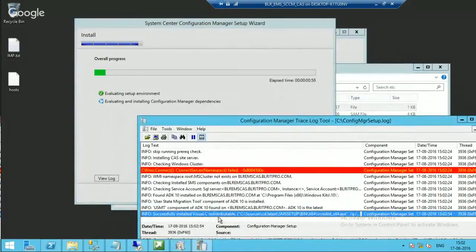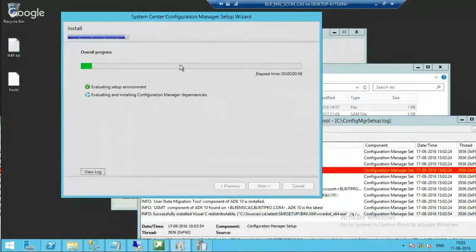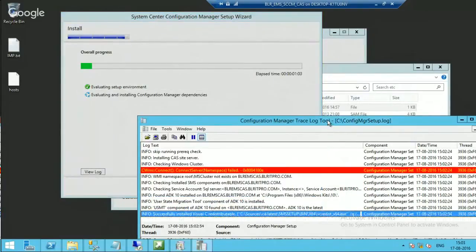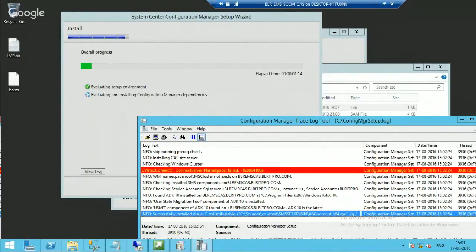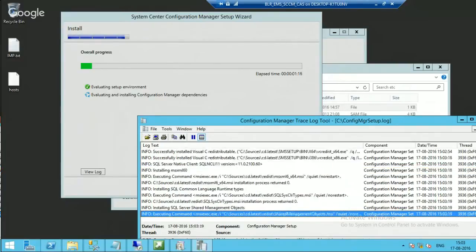This is going to take time — I would say more than 40 minutes. So I will pause this video and will come back once the CAS is ready and the wizard is going to complete. Then I will come back and explain how it went.